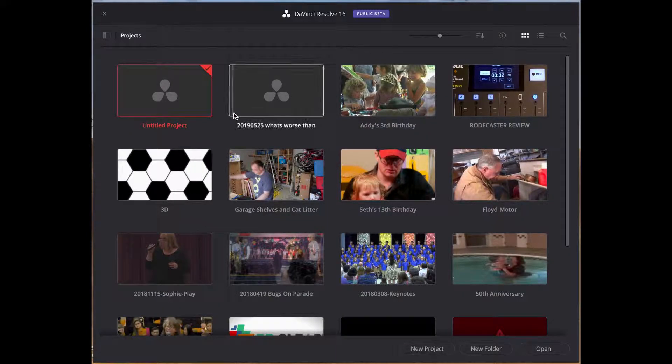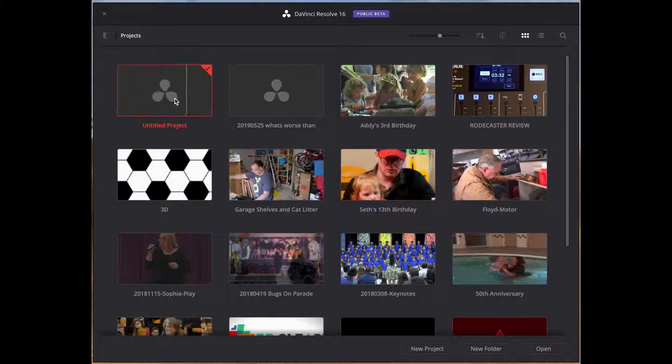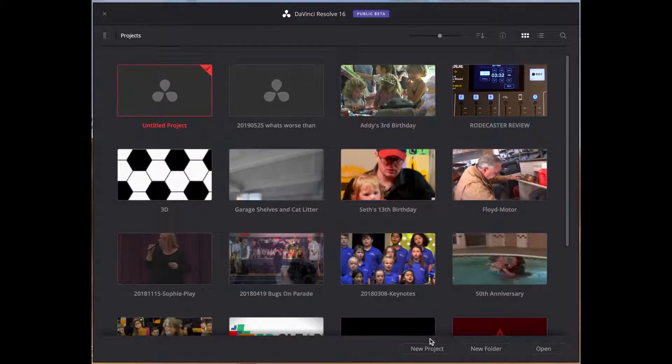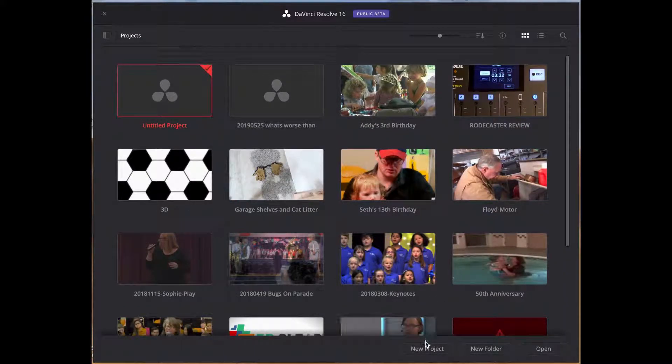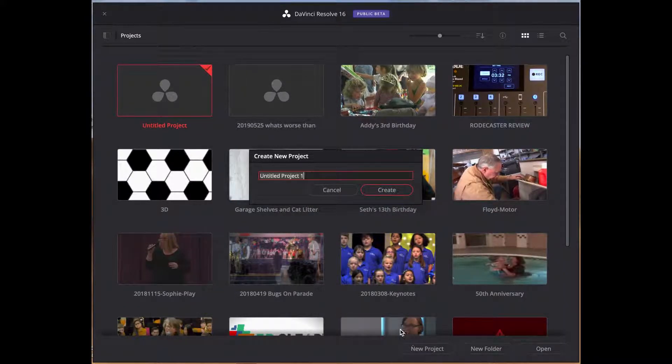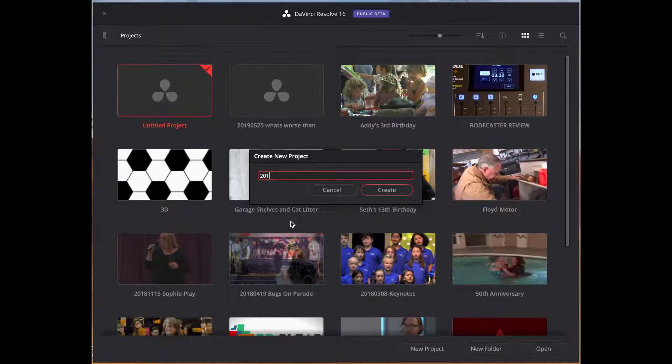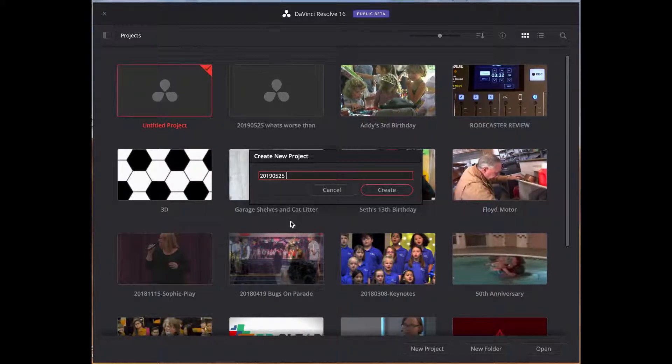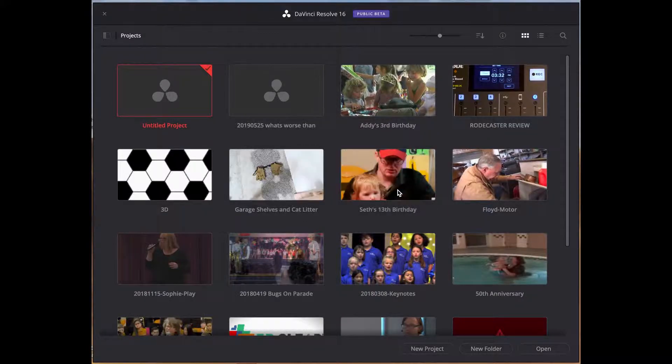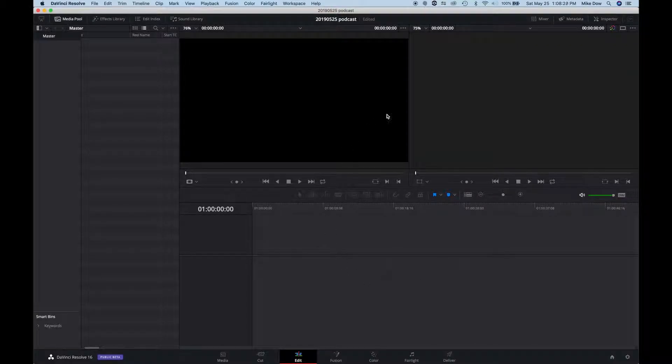You can either choose the untitled project or you can choose a new project. Either way, you get kind of the same result. New project lets you name the project. So I would name it with the date, 2019 0525 podcast, you know. Then you create that, and then here you are.